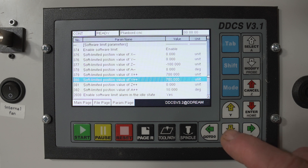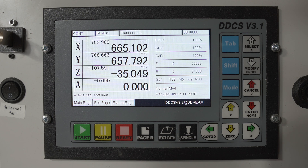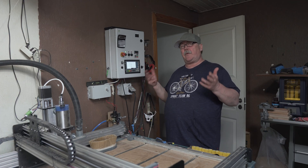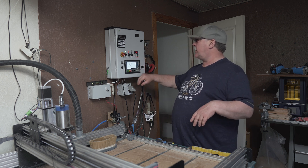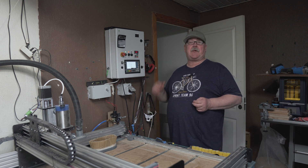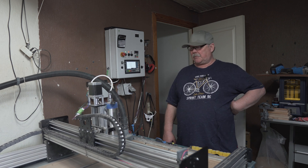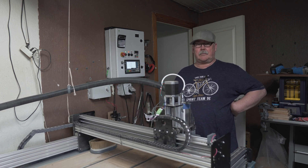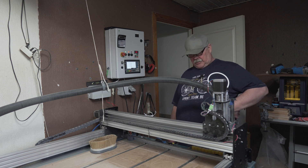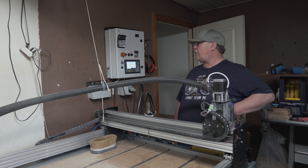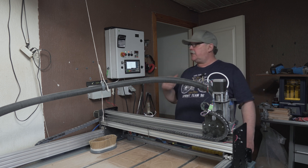Those are all the values we need to change. To exit and store the information, push the page button again — everything is saved. Before testing, I need to re-home all axes because the G53 position is no longer valid after changing settings. Homing is now done.